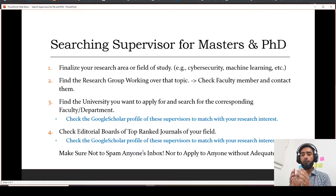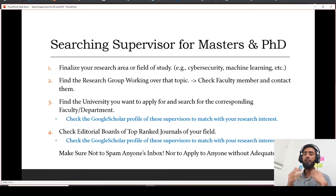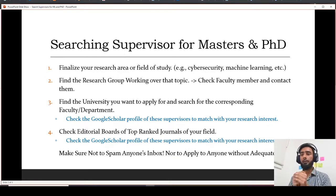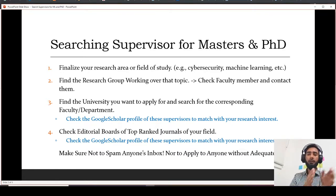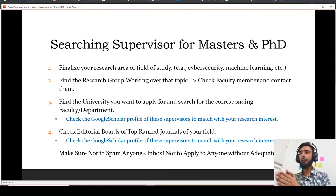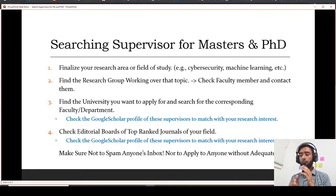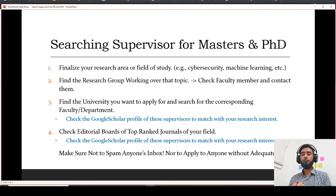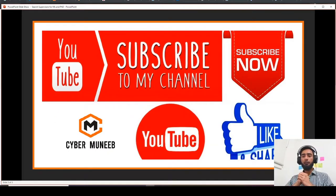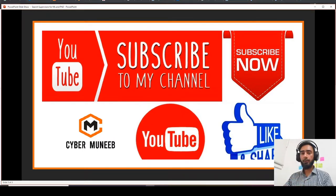These are the three important steps. One important thing to remember: do not spam anyone's inbox. Do not keep emailing them repeatedly saying you want to work under their supervision. Just send one email and wait for a response for one, two, or three weeks, and then you can send a reminder email. Do not email any further, and do not apply to anyone without doing adequate research on them. Thank you for watching — don't forget to subscribe to the channel.